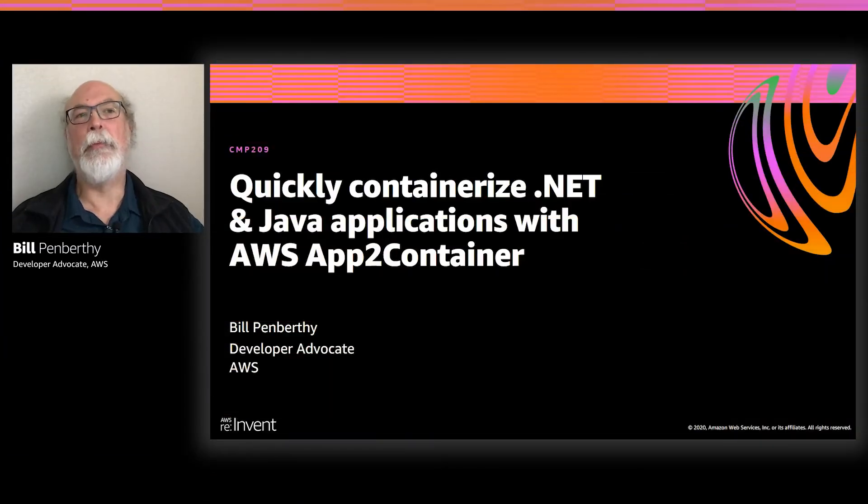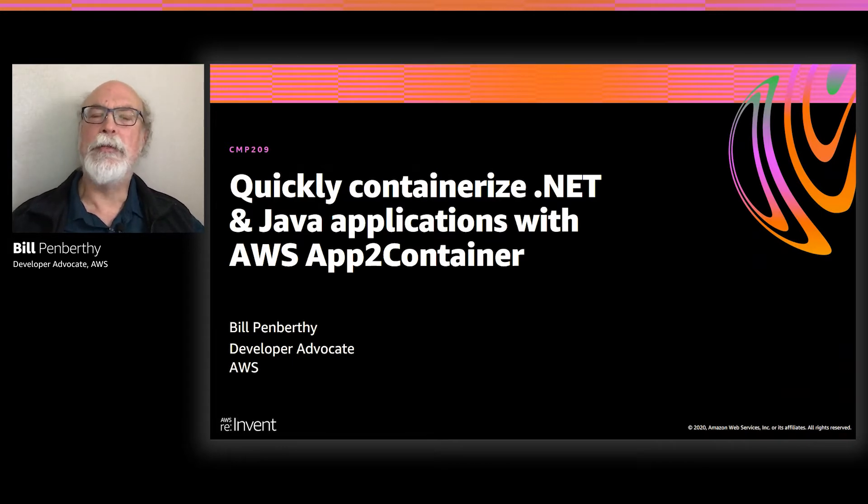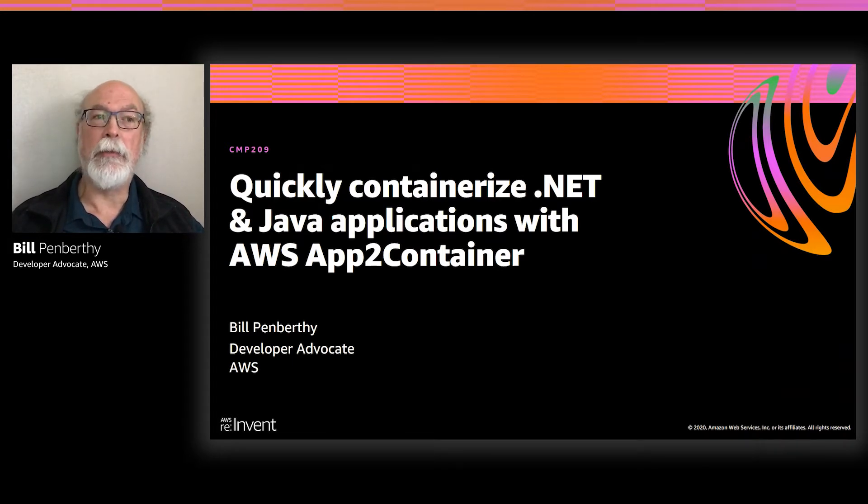Hello, I'm Bill Penberthy and I'm a developer advocate with AWS. My primary focus is on .NET and enterprise application development.